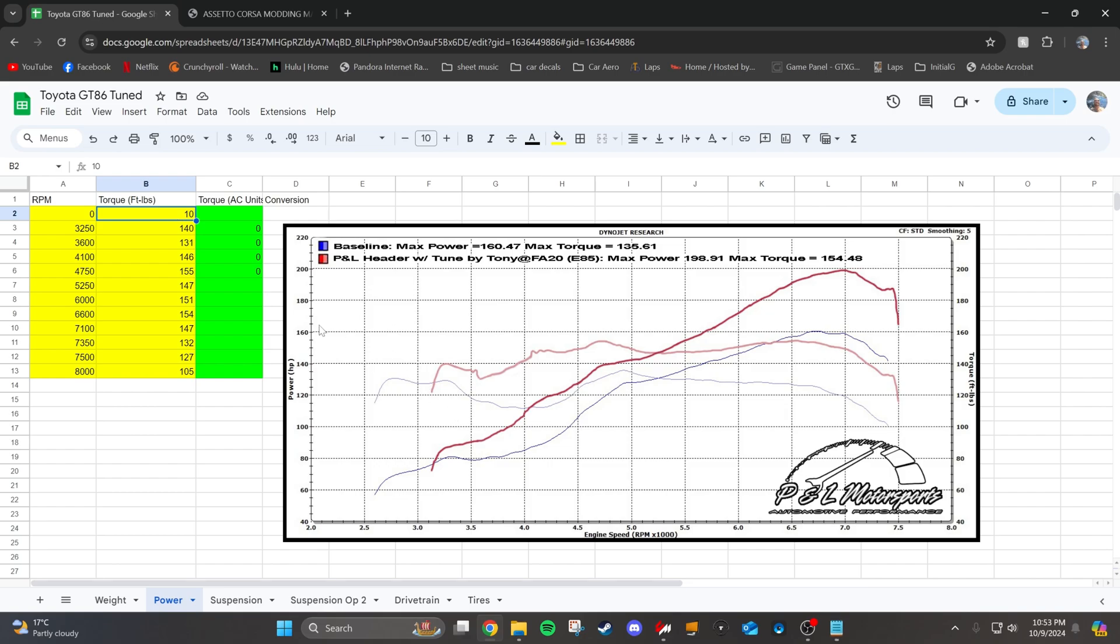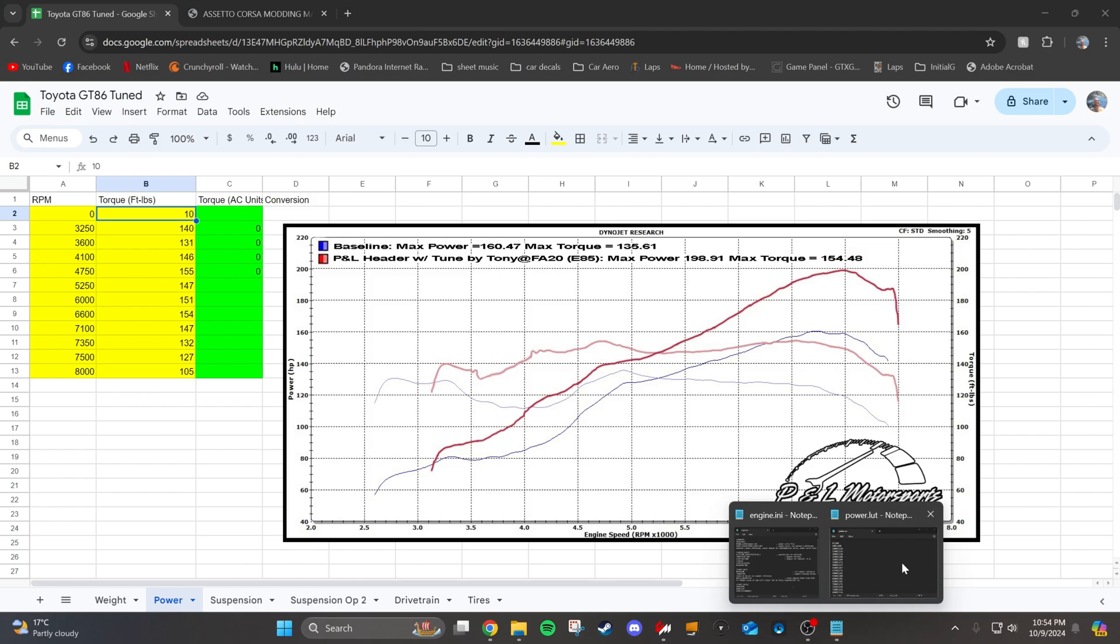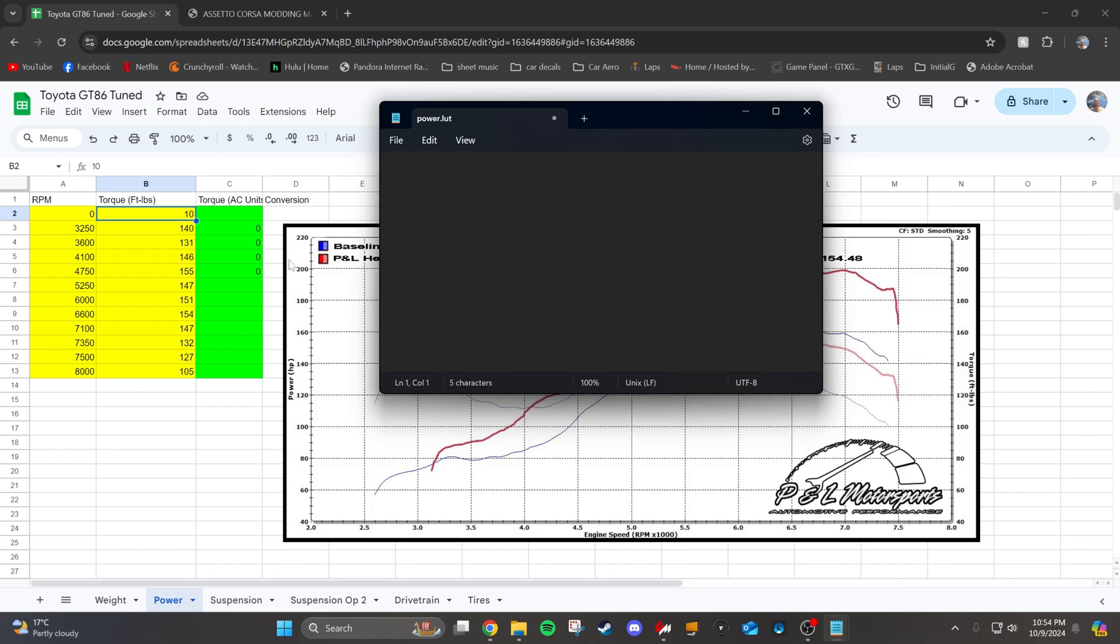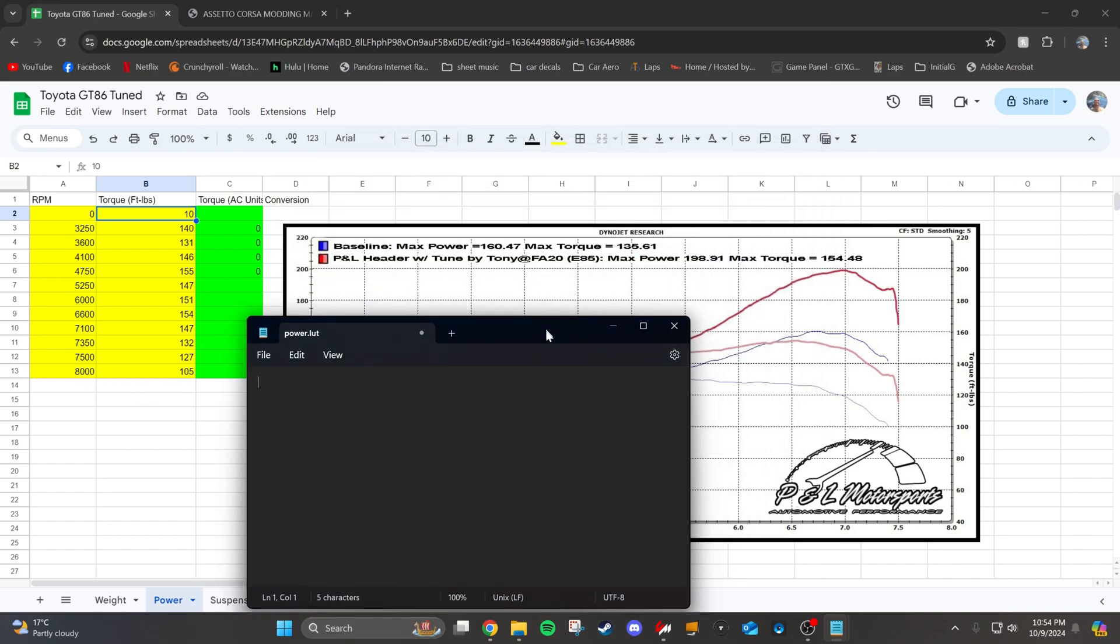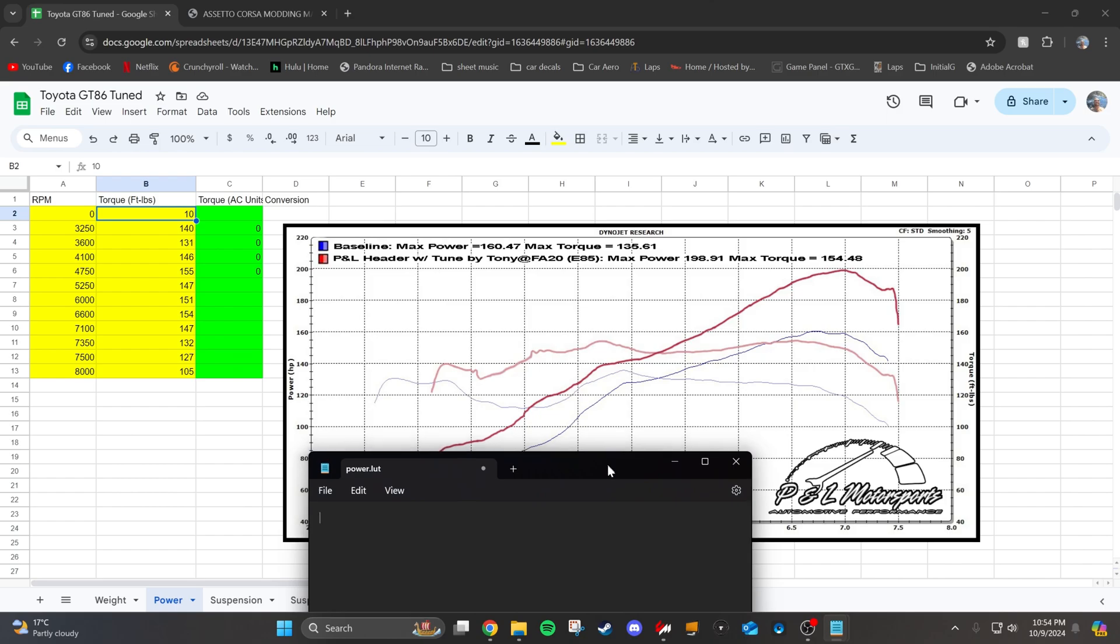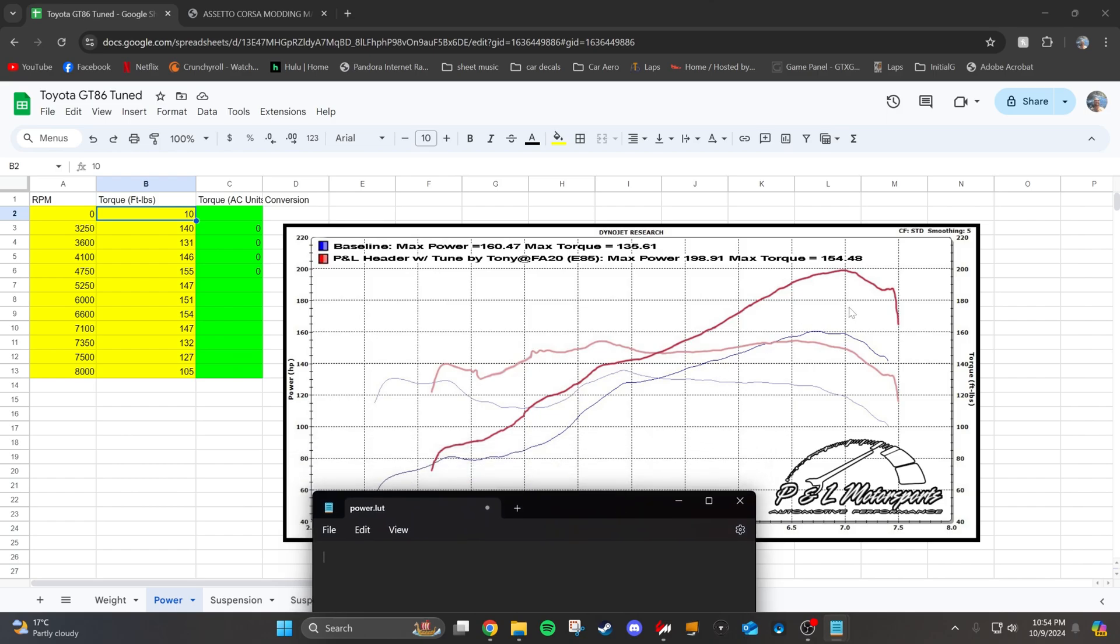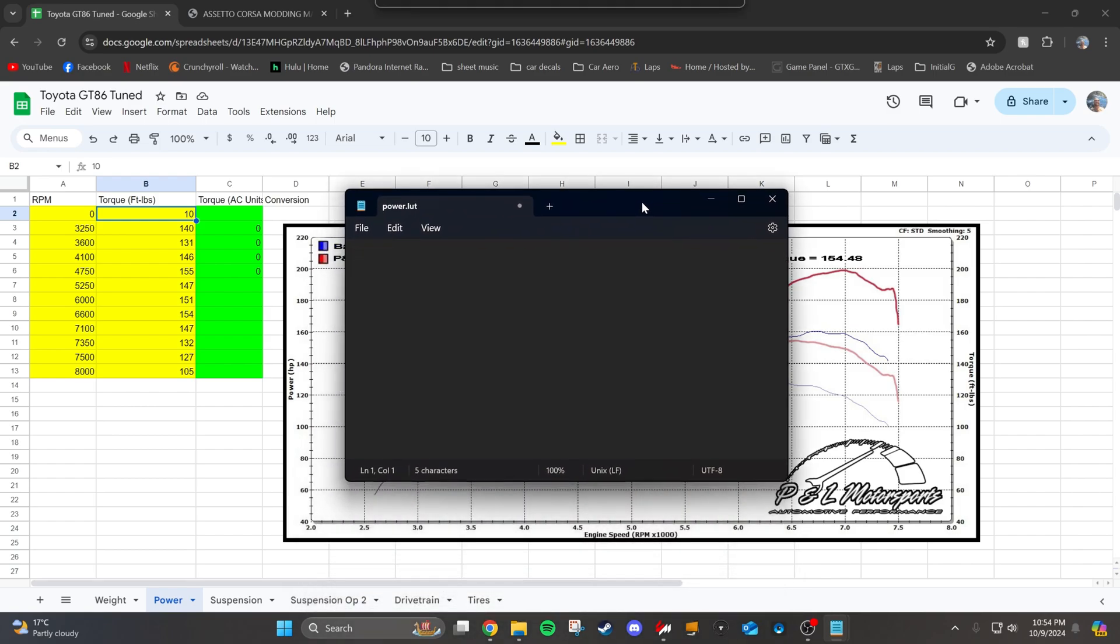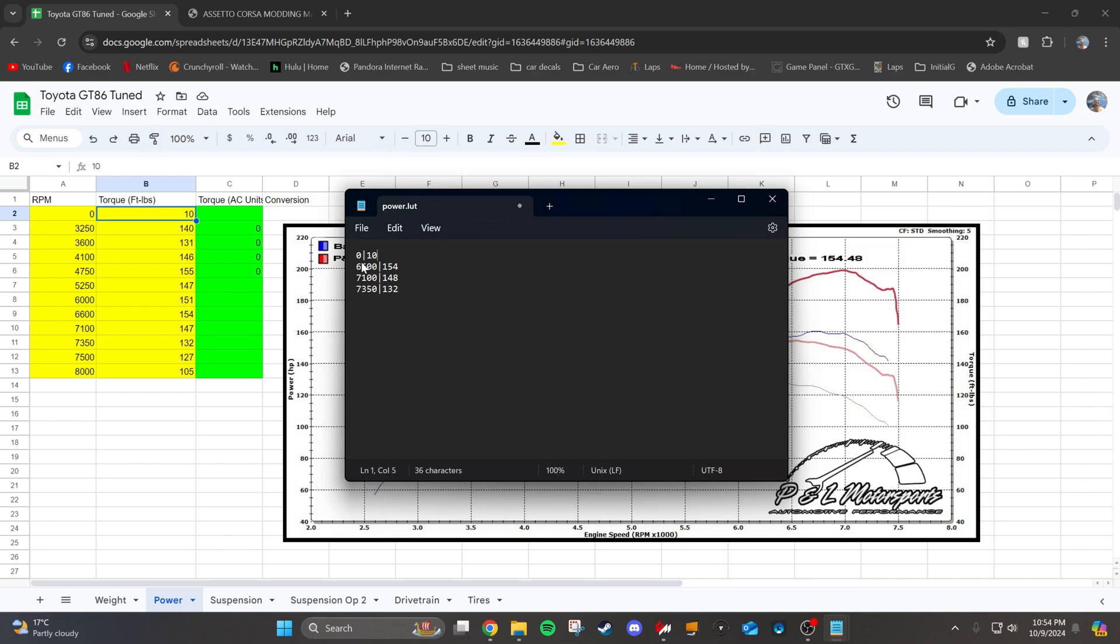So now what you're going to do is you're going to take your peak horsepower values, just those for now, you're going to put them into the power LUT file. And you're going to erase all the other indexes that are in here. So for this car, the peak power is about 7000 RPM. So we're going to take a few indexes around 7000. We're going to type in 6600 154, 7100 147, and 7350 132 and put that 0 10 in there as well.